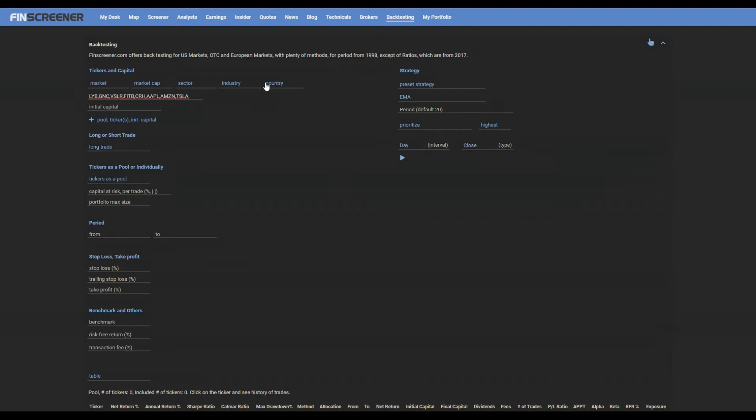Enter initial capital via the relevant field. Initial capital is a volume for the whole selected group of tickers, your back-tested pool in other words.